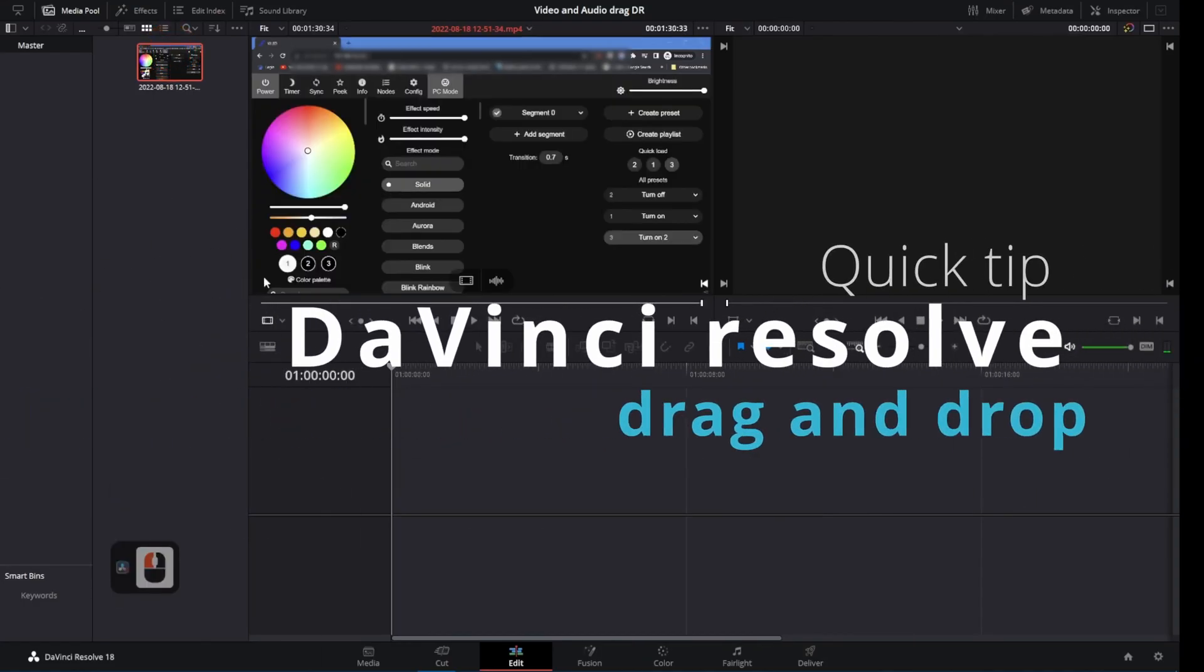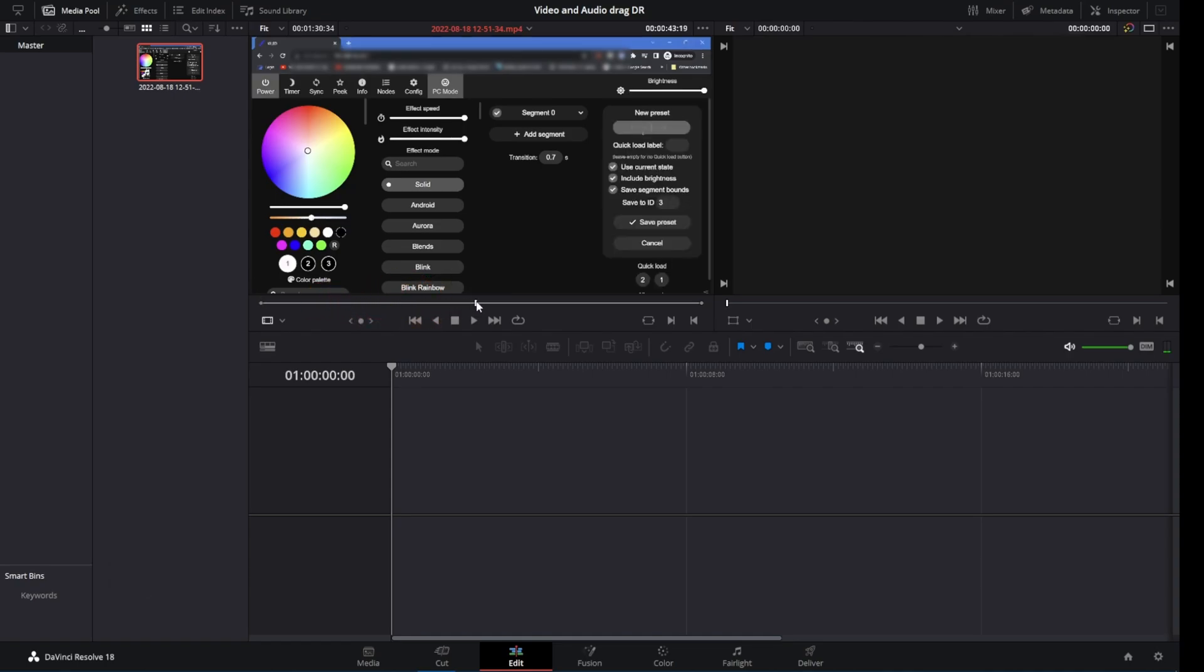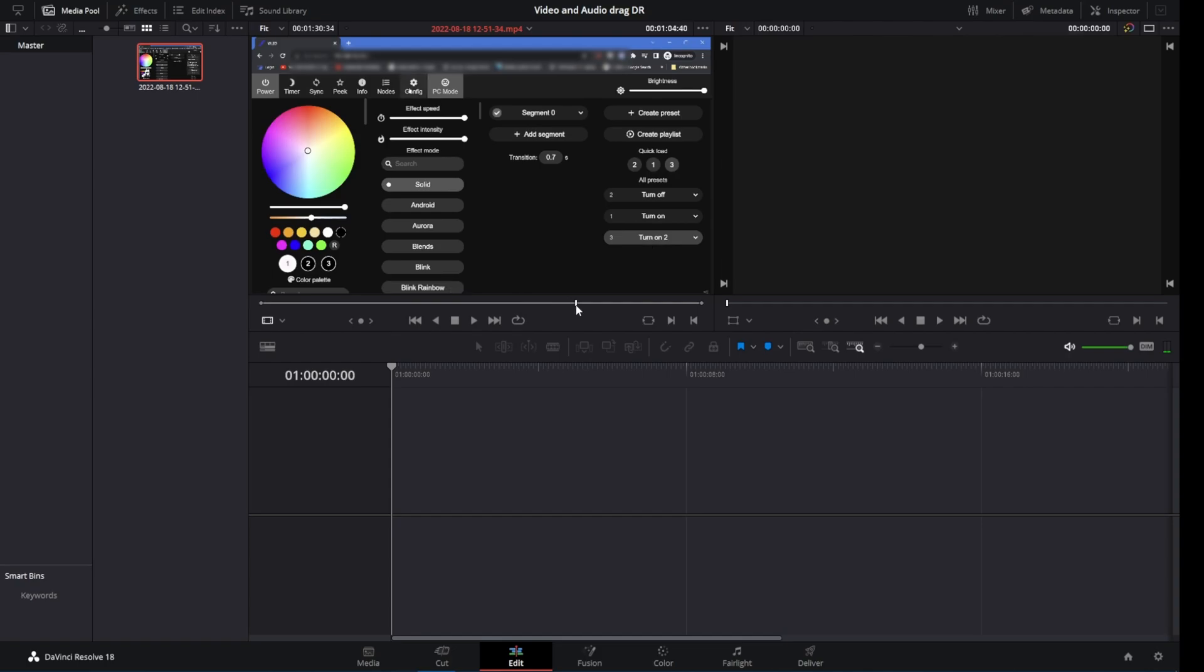Welcome to DaVinci Resolve. A quick tip. In this video, we will learn how to drag video, audio, or a combination of both onto the timeline. First, we will mark the in point for the clip with the I key. Please share, subscribe, and like this video.